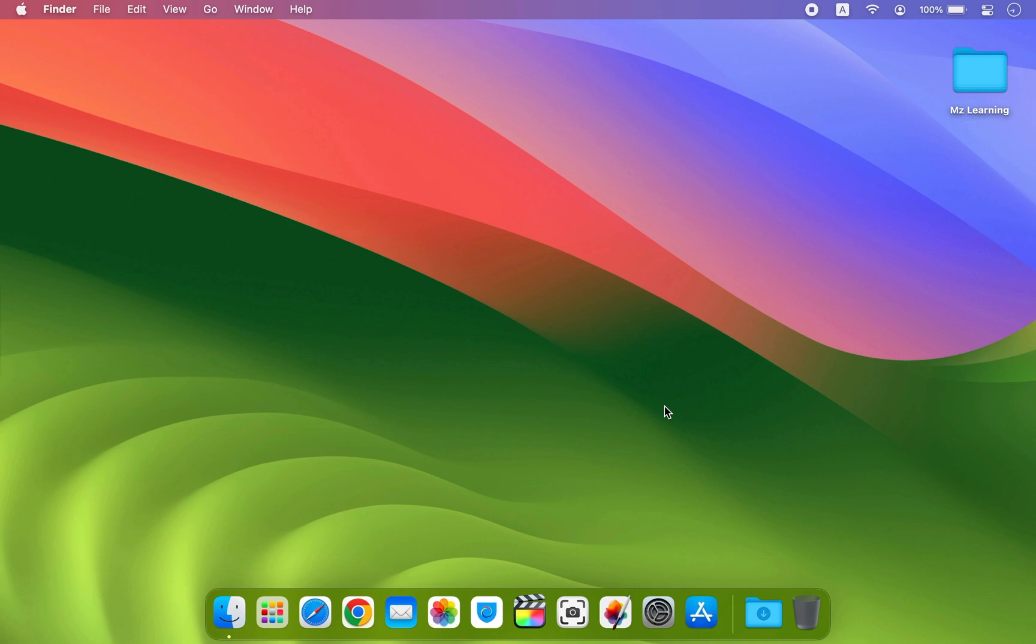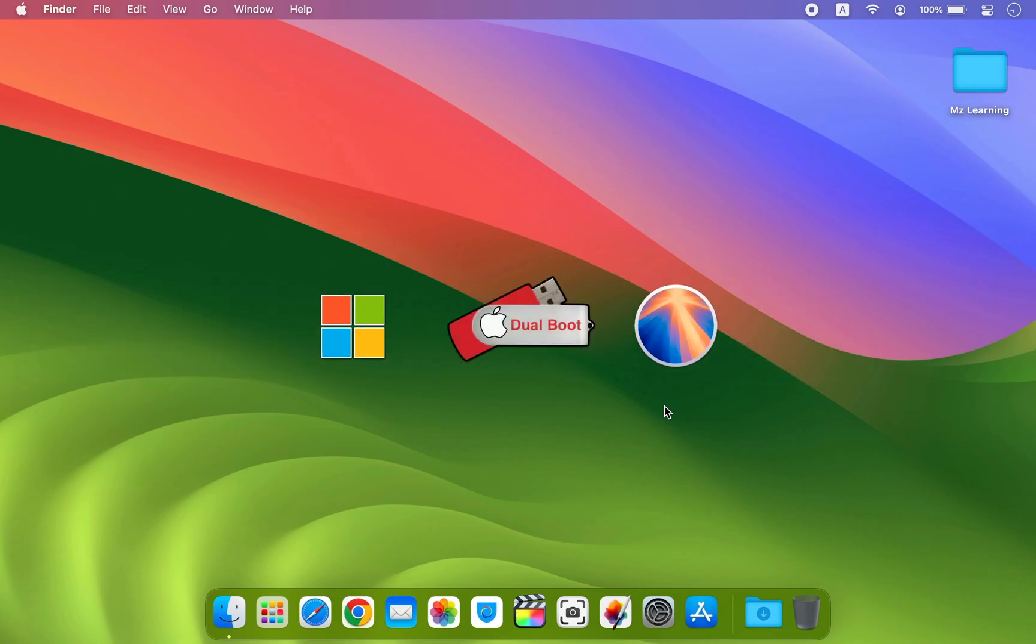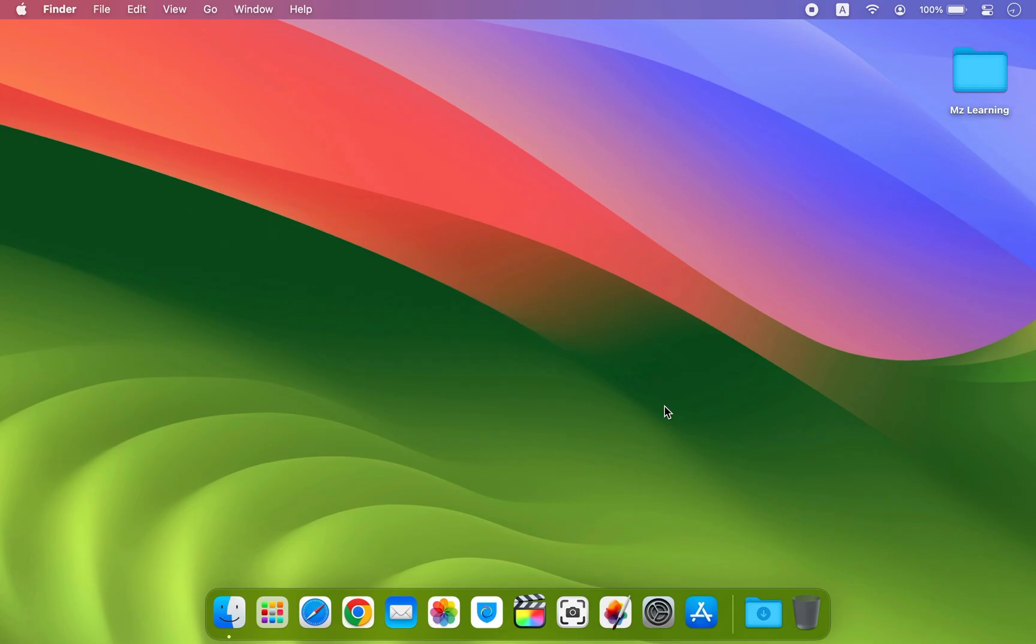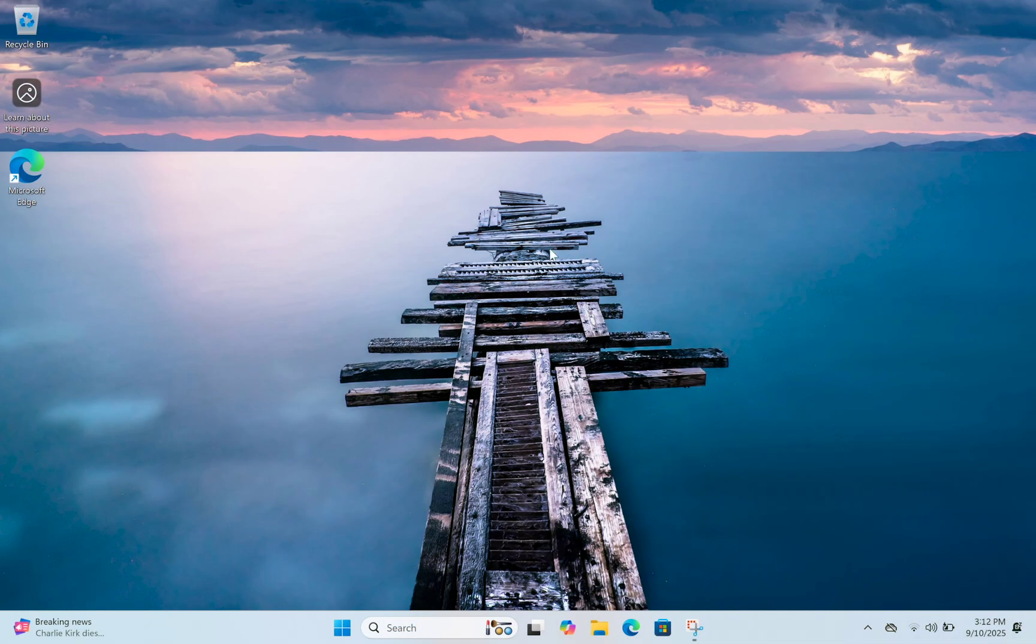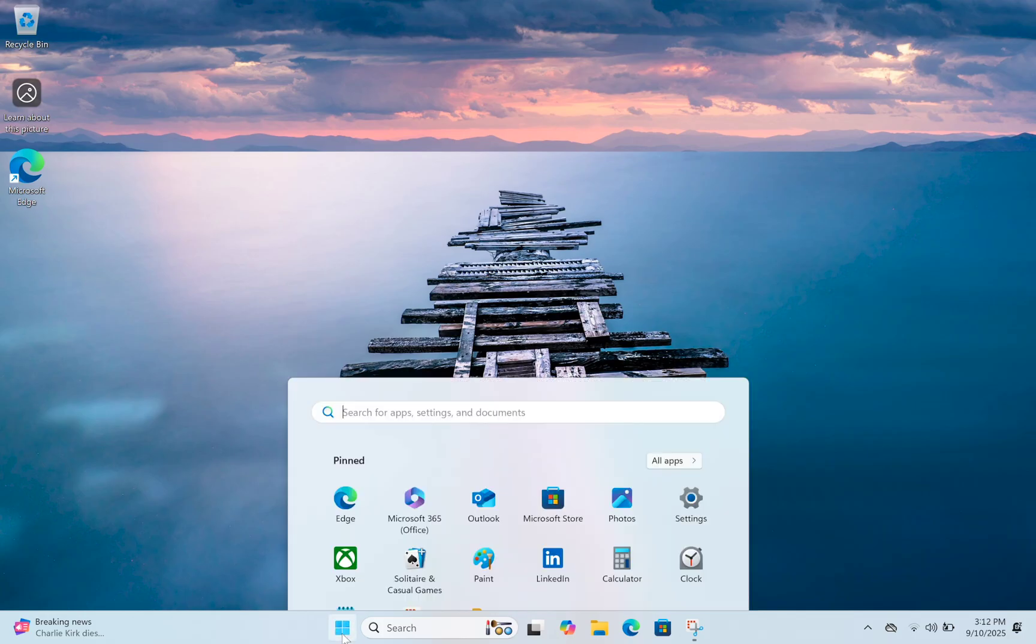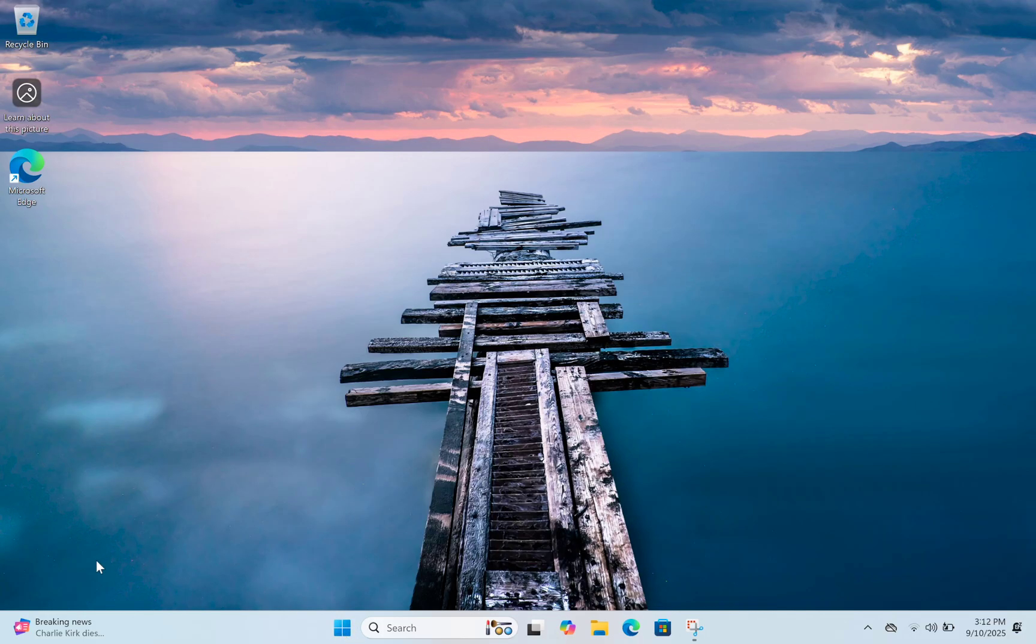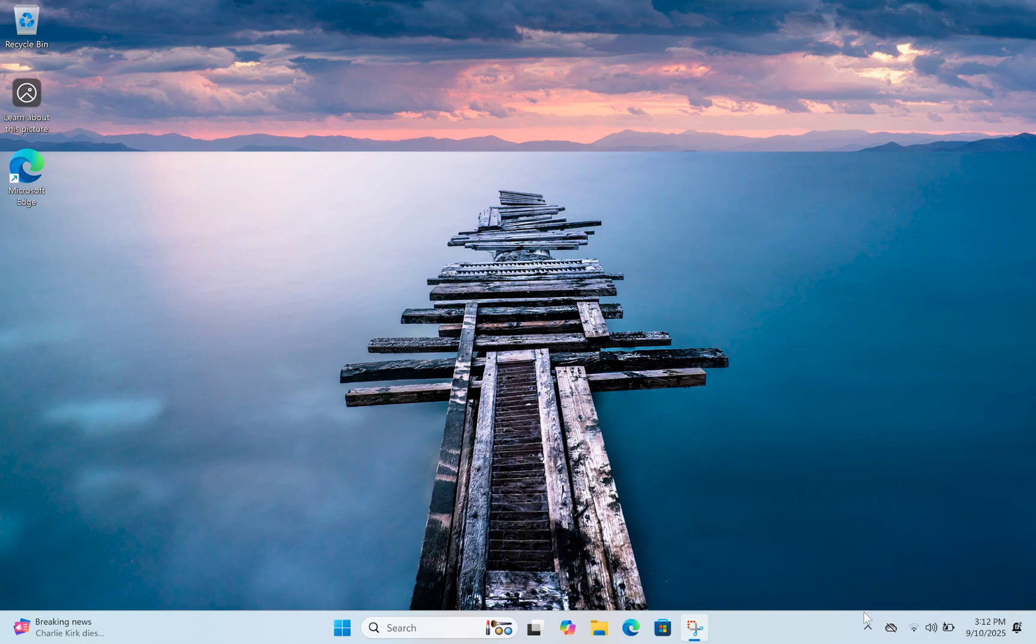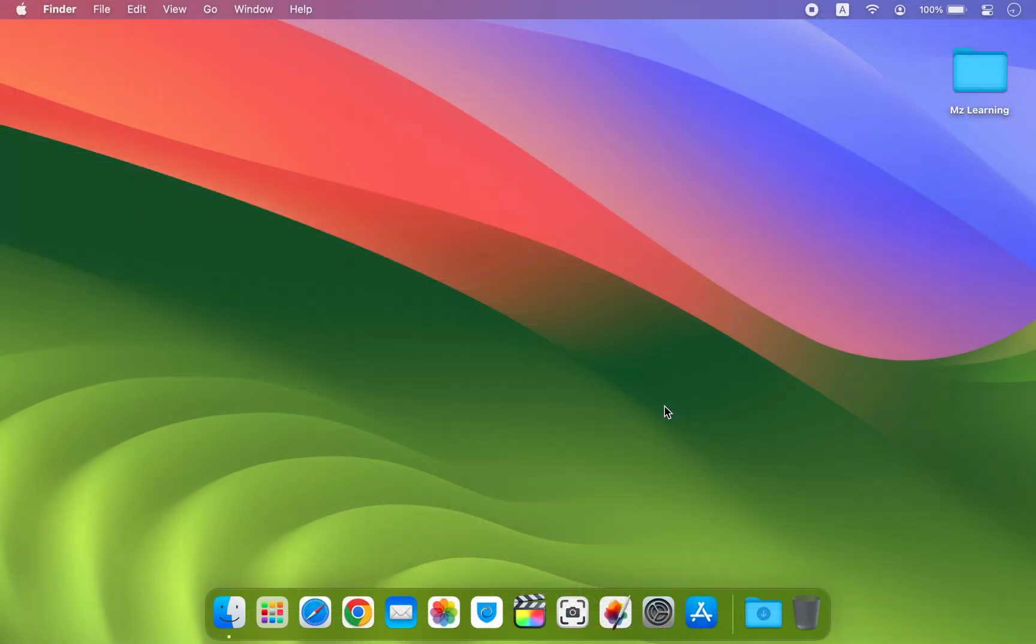In today's video I will show you how to install macOS Sequoia and Windows 11 together on one USB drive, allowing you to use it as a full dual boot system anytime. This method is especially useful if you have limited internal storage or if you want to experiment with different operating systems without affecting your main drive. Stick around until the end because once you learn this method you will never look at USB drives the same way again.